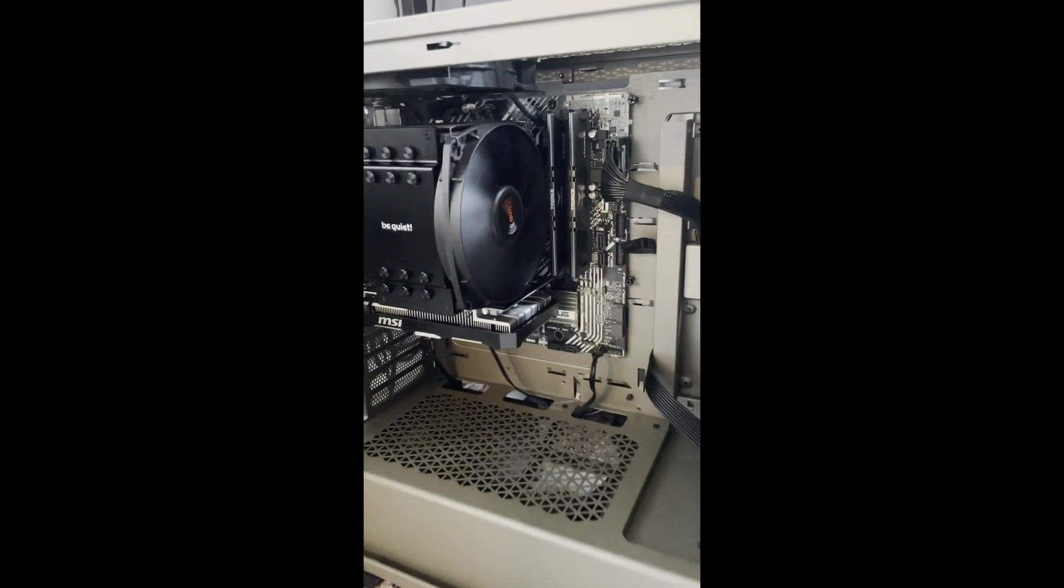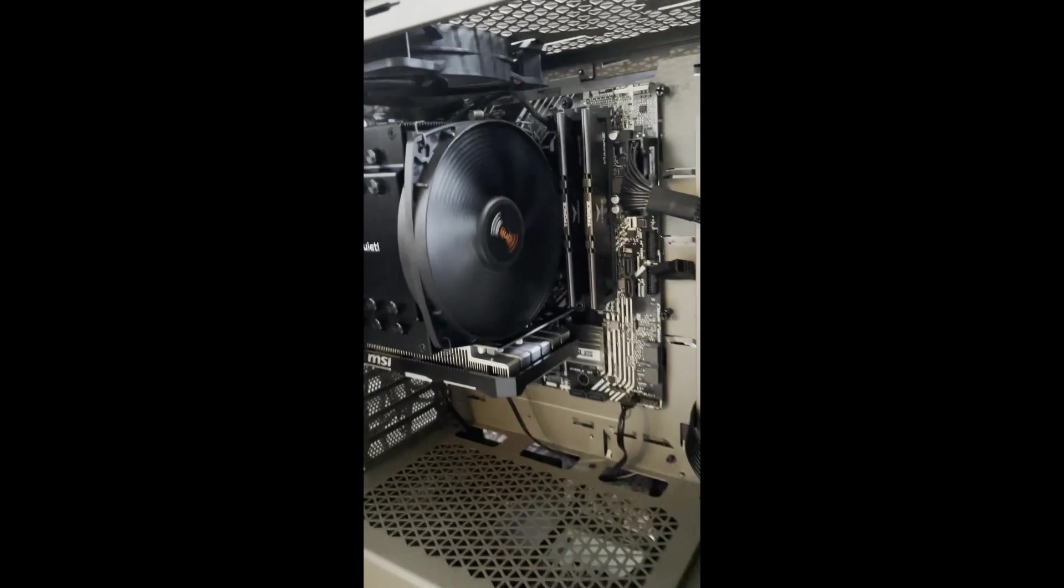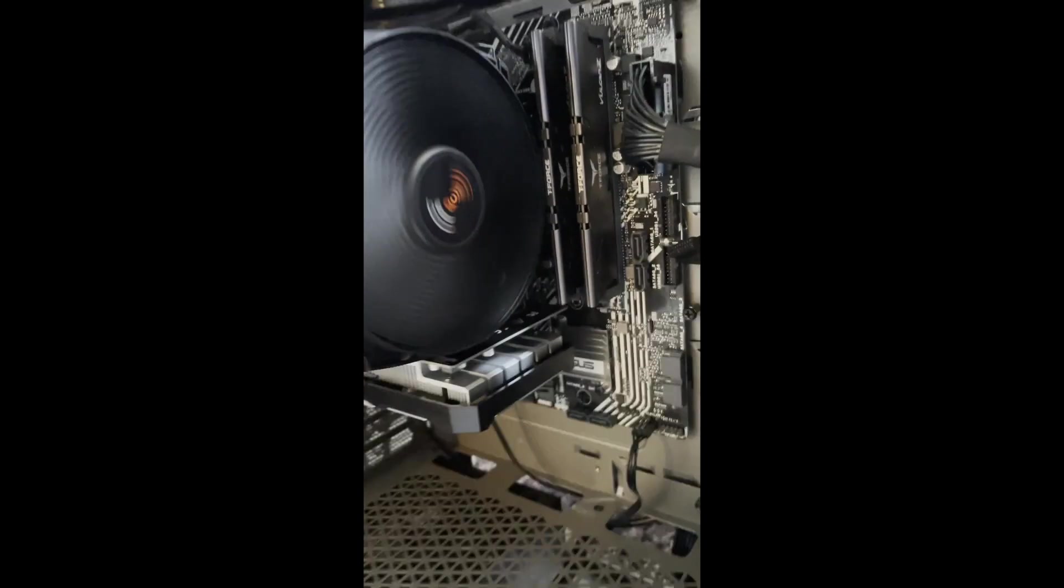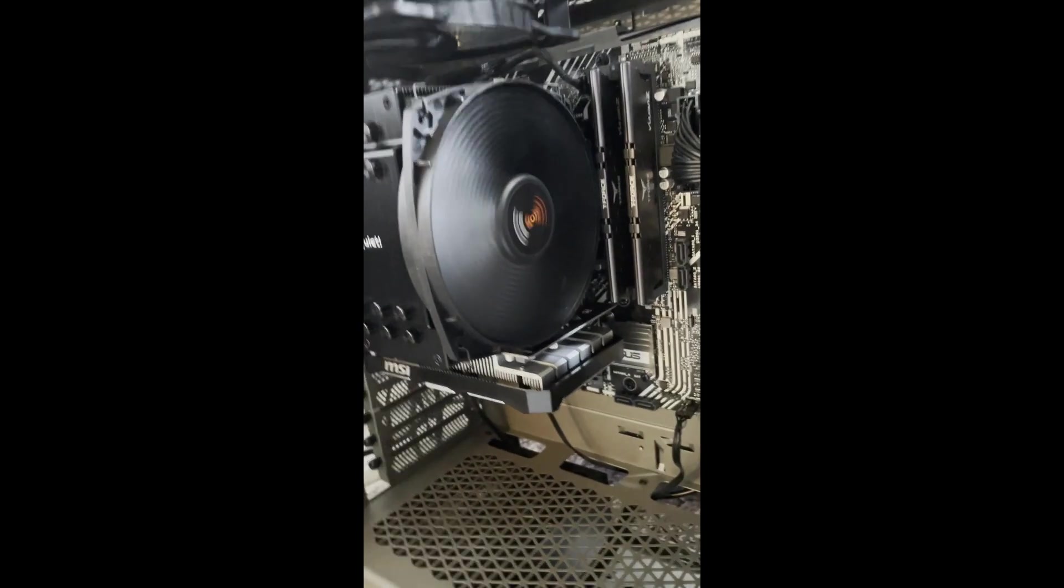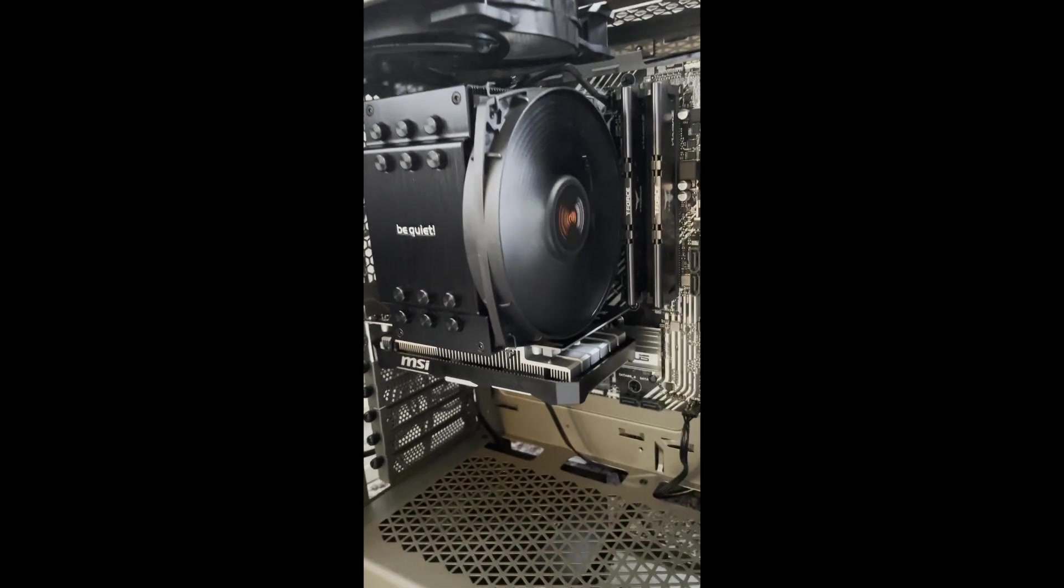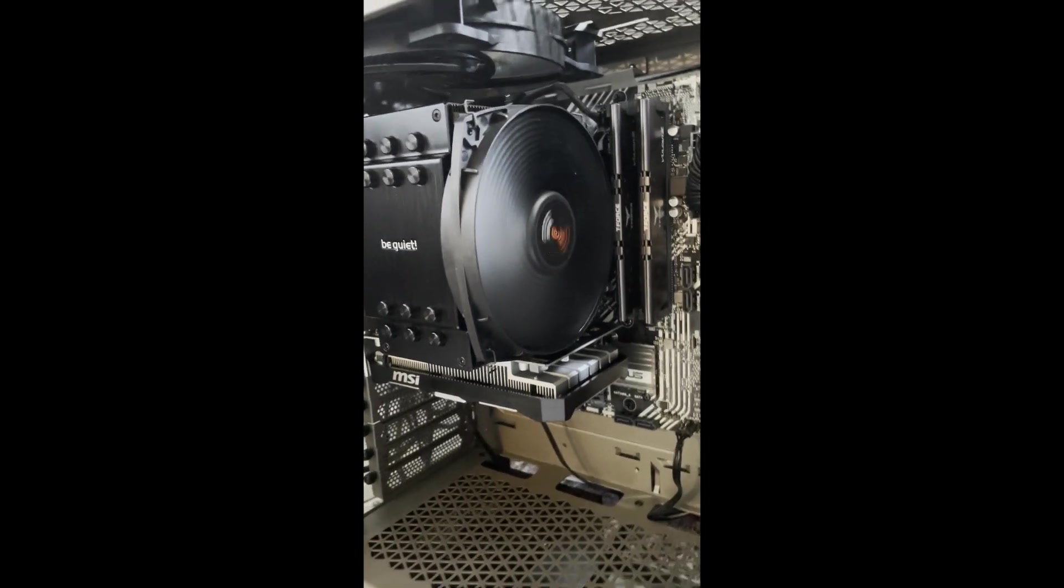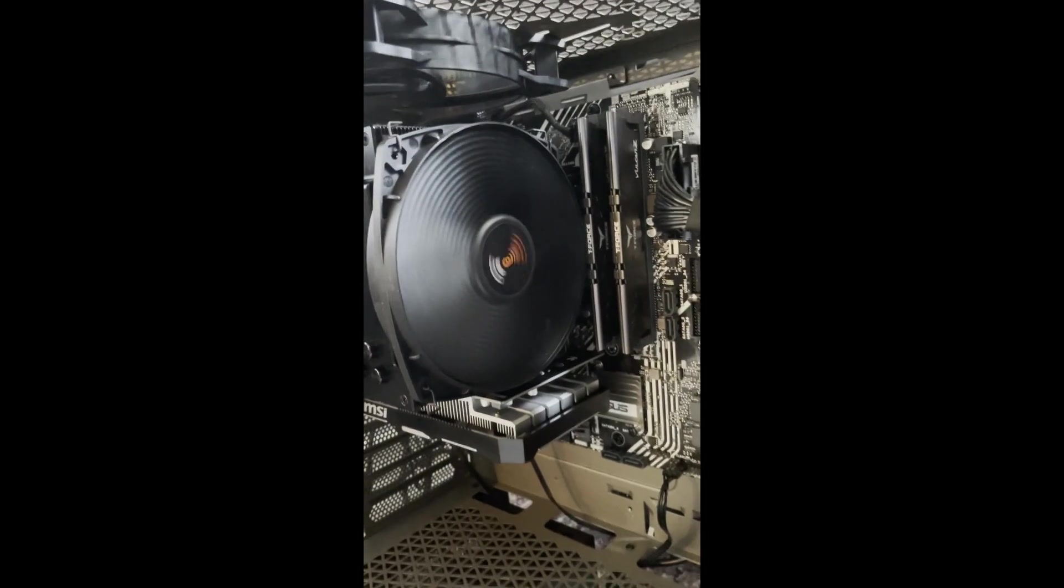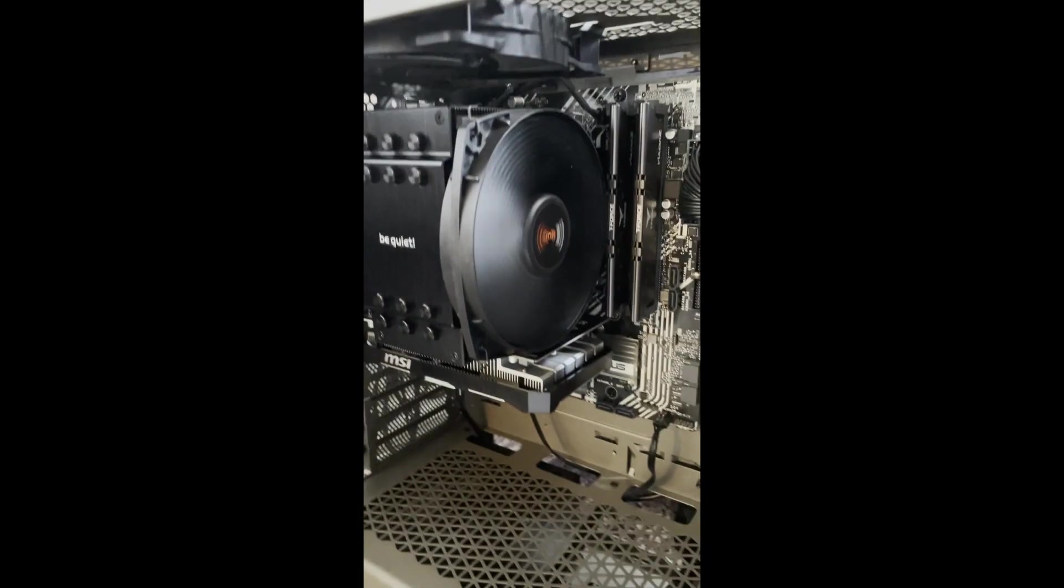Got the Dark Rock installed. You can see it's a lot larger than the Intel stock cooler, but it's a lot more quiet too.